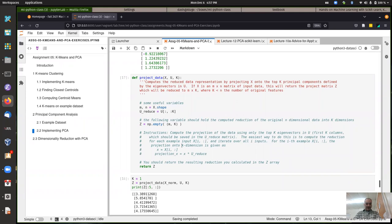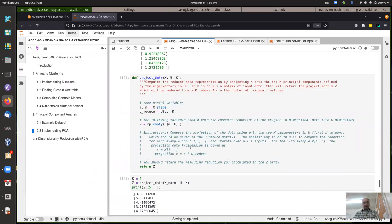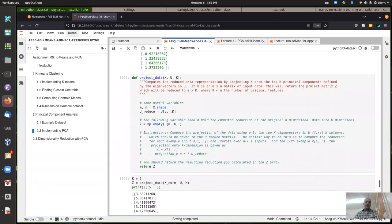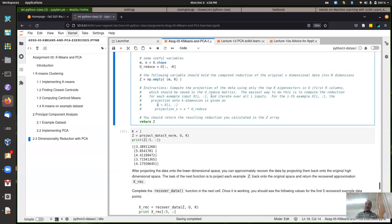The easiest way to do this is to compute the reduction. For each particular row of X, if you multiply X times the U-reduce matrix you have here, doing a matrix multiplication, that gives you the projection of that data point onto the new axis. There's probably a way to do this in a vectorized way to avoid the loop, but you can first try it as a loop and then think about how to vectorize it.